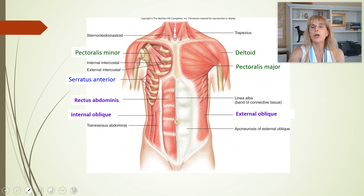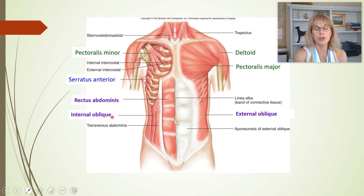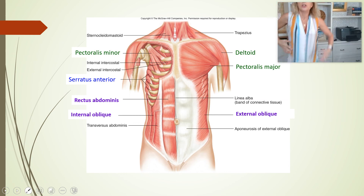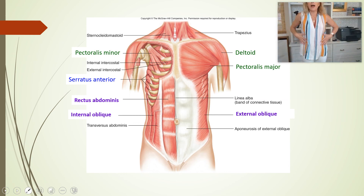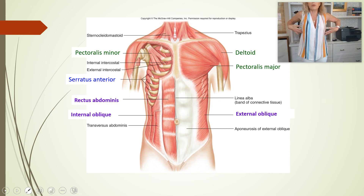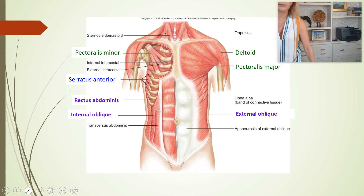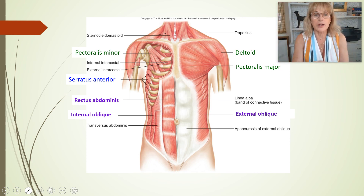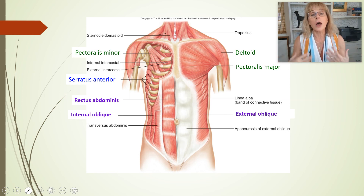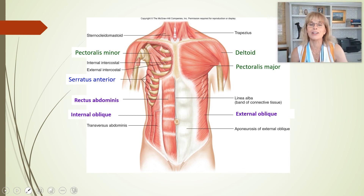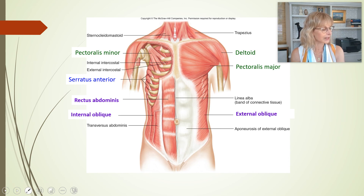Two other muscles you need to know: the external oblique and the internal oblique. As the name implies, the external oblique is on the outside and the internal oblique is on the inside. The external oblique fibers go kind of like when you're putting your hands into your pockets — superficial, from high on the outside, downward toward the belly button. The internal oblique fibers are not only deeper but go the opposite direction. We will start there at the beginning of the next video.